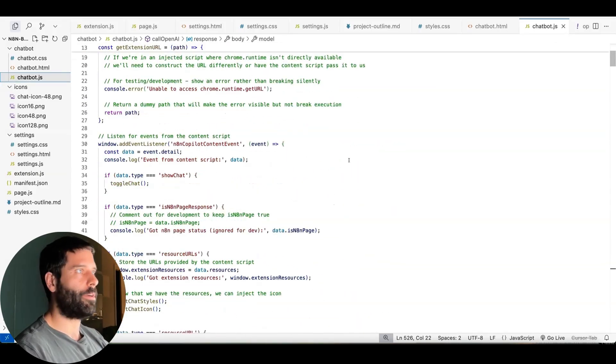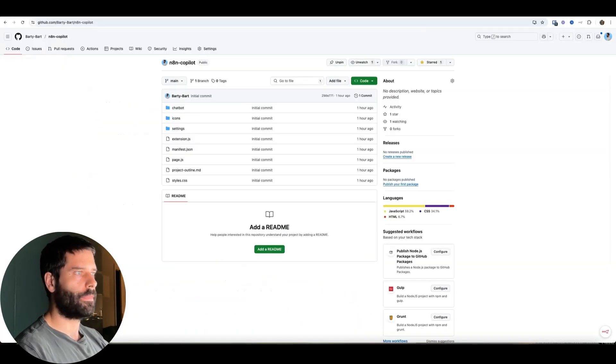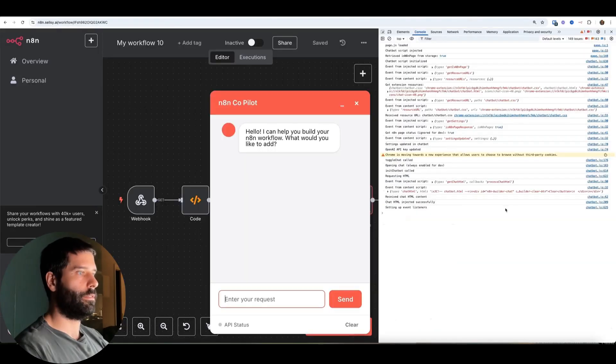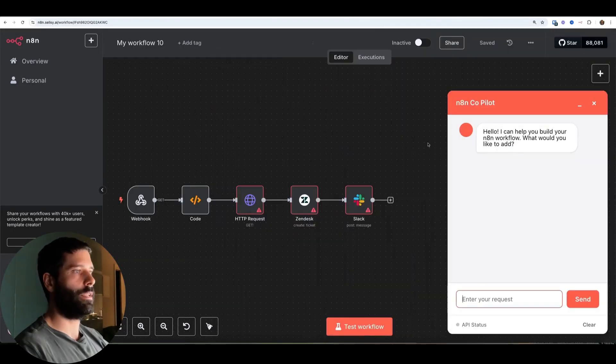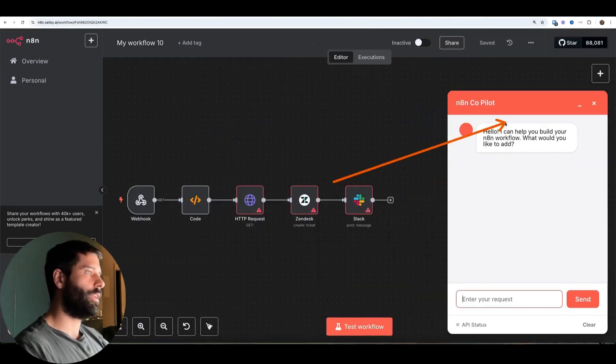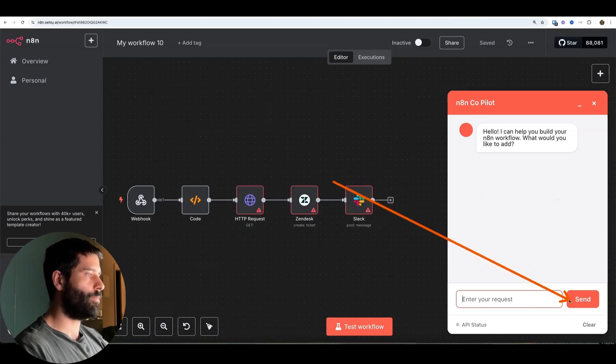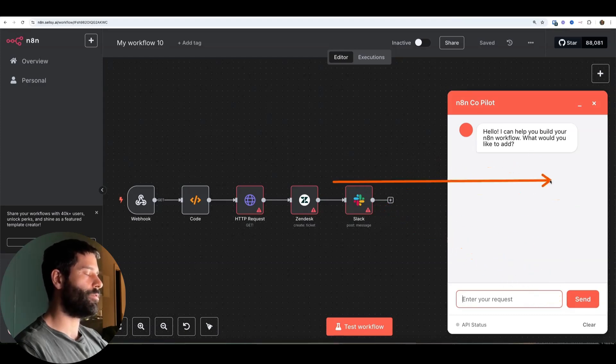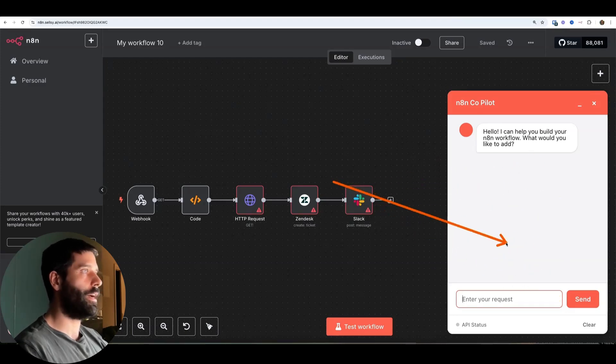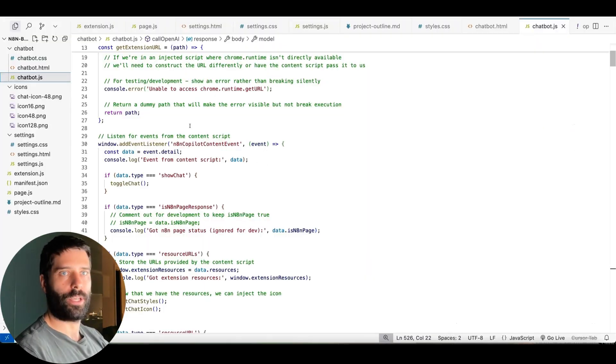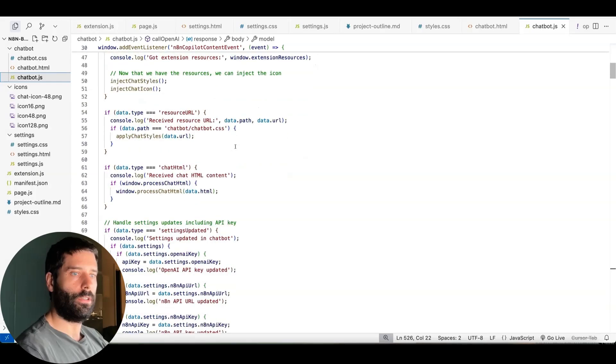But all this chatbot functionality, let me just close this to make it neater. Everything that you see here, the HTML, the CSS, all the actions when you're pressing the button, interacting with the API, everything is in that JS file.